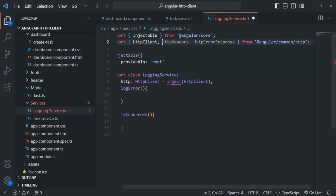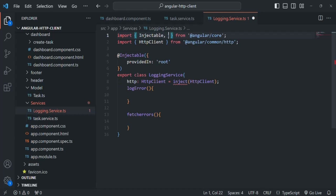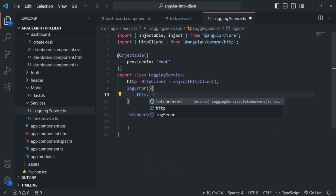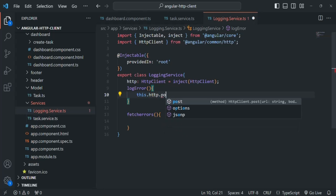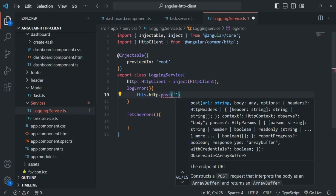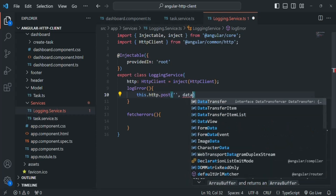We only need HttpClient, so we can remove HttpHeaders and HttpResponse. We also need to import the inject method from Angular core. Using this HttpClient, we are going to make a POST request to the server. The POST method takes three arguments: the URL, the data to send, and an optional third argument.